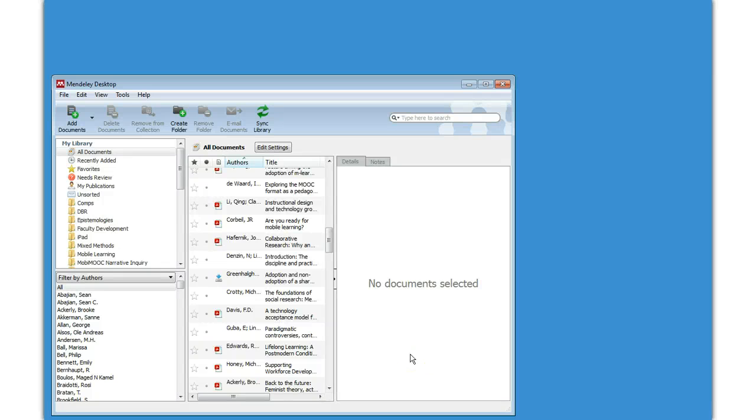In this quick demonstration, I'm going to install the Mendeley plugin. This assumes that you've already installed the Mendeley desktop application.